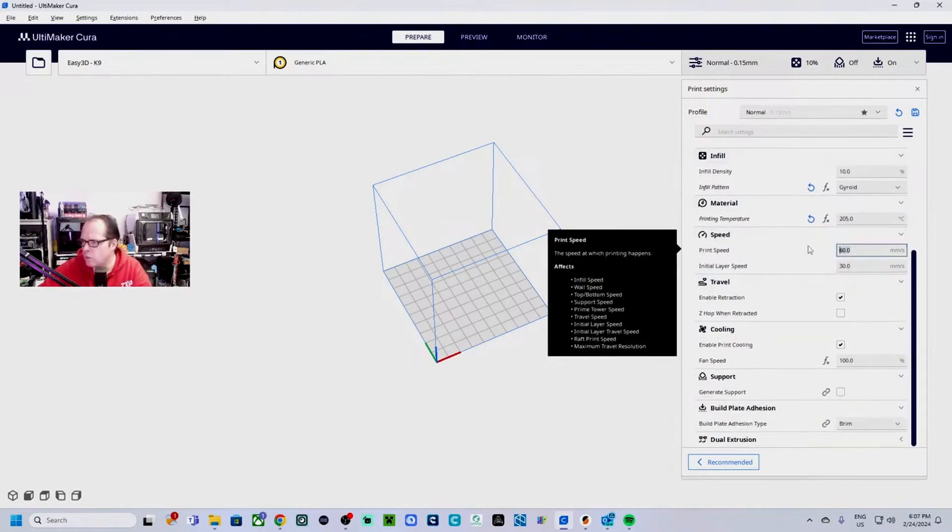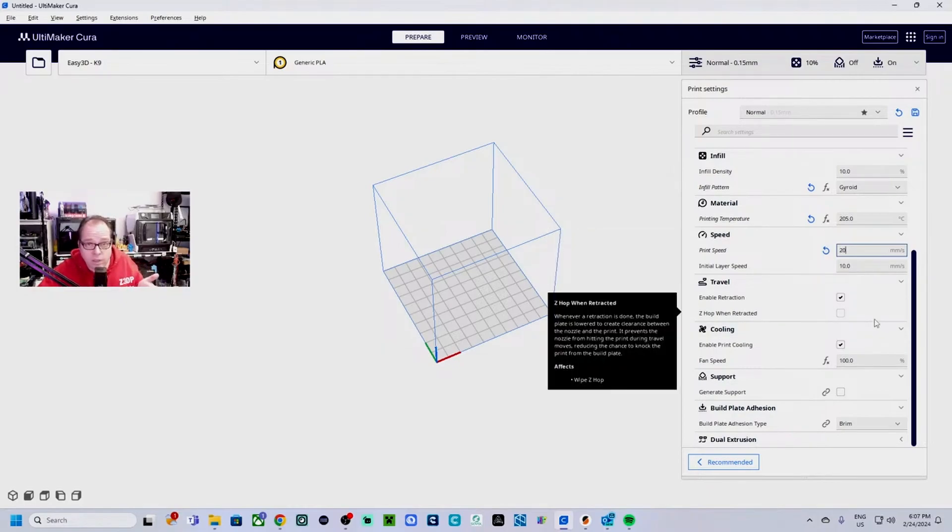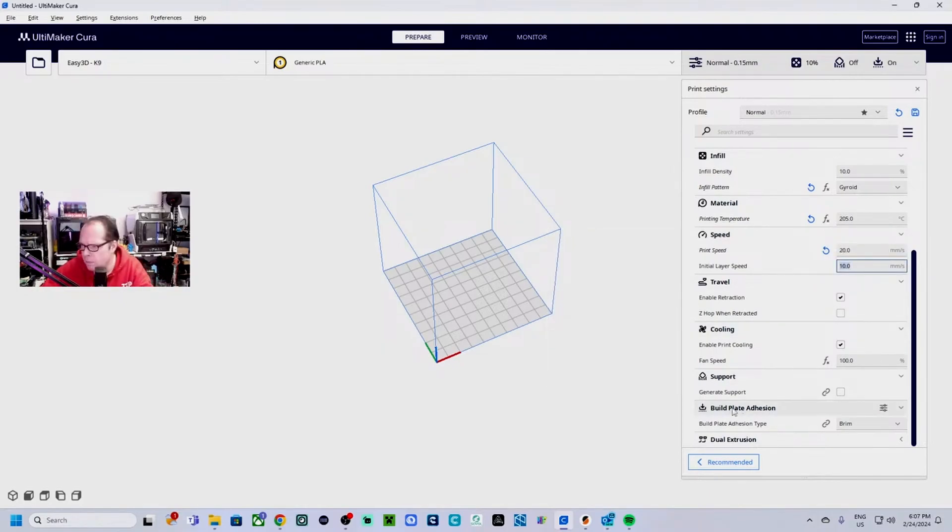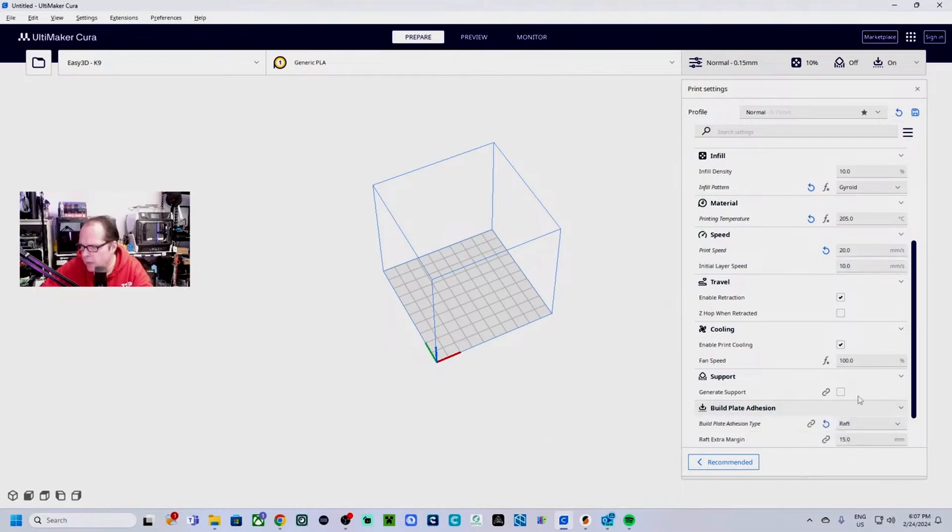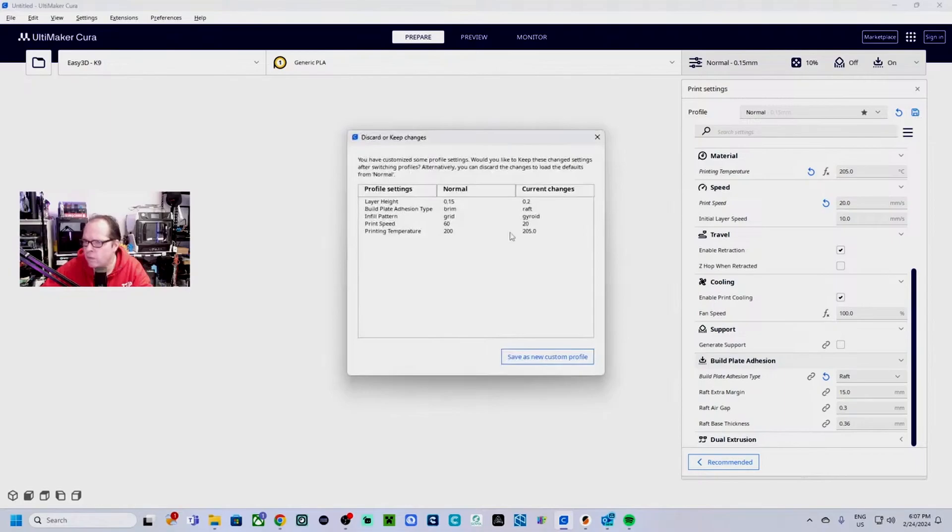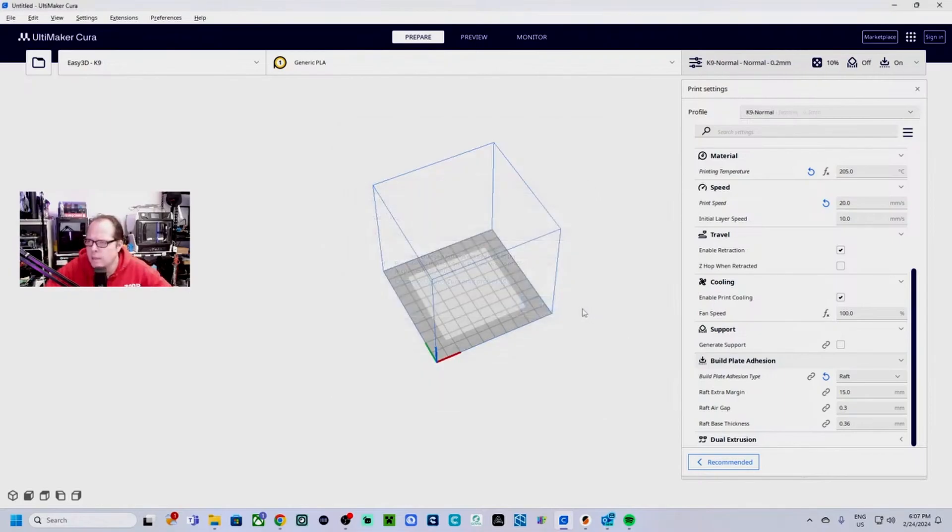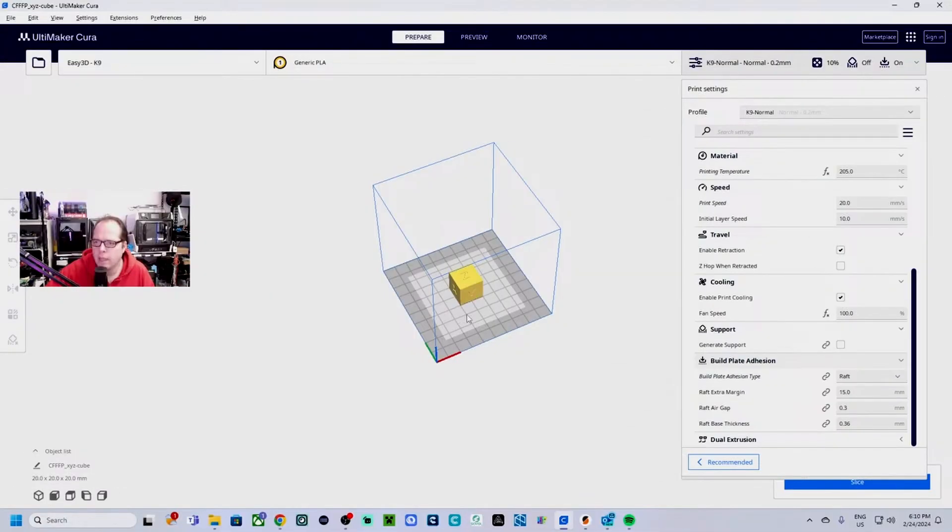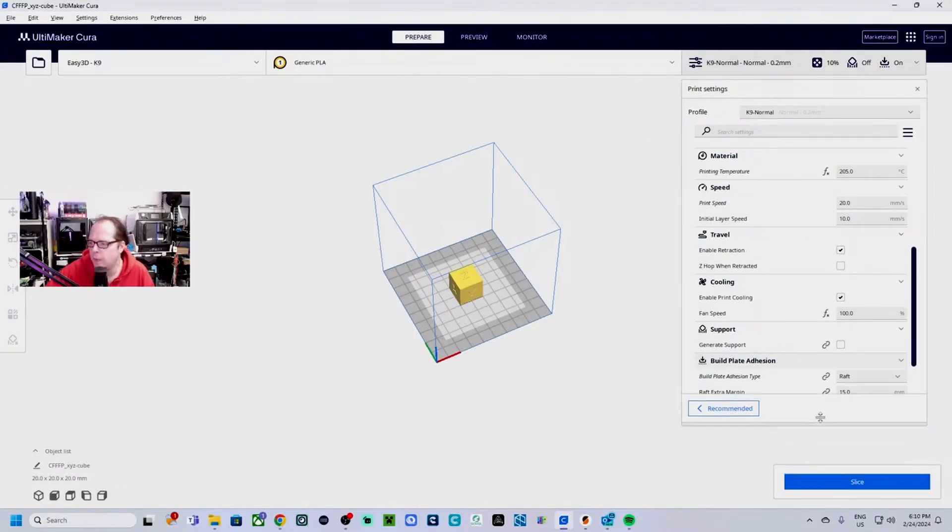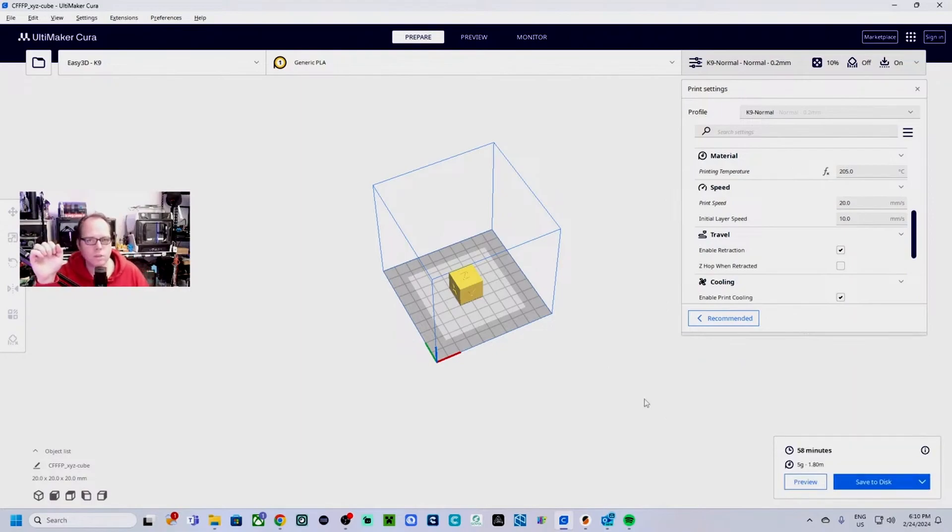Yeah, too. Printing temp is 105. Print speed, this is going to be the normal profile so this is going to be very slow. Is it direct drive 3D printer? You know, it's pretty cool. Build plate adhesion, we are going for the raft and the rest we leave it as this. Save K9 normal, save.